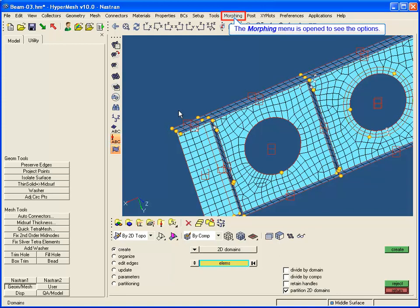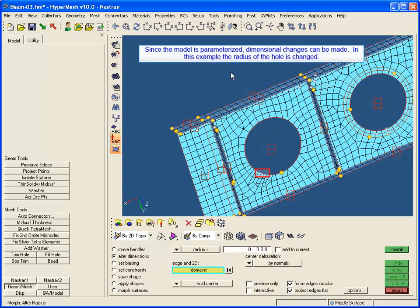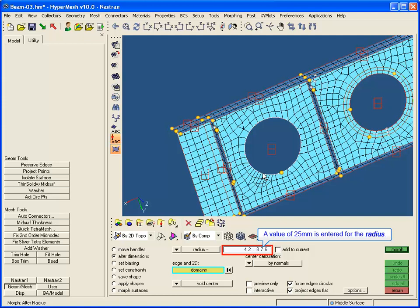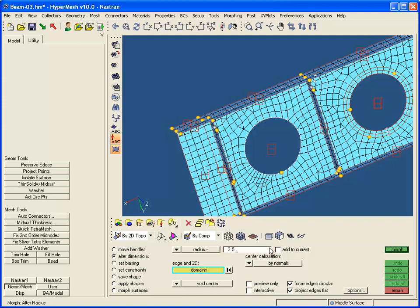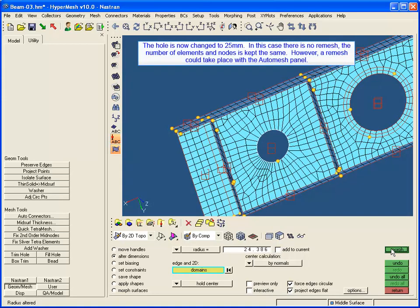The morphing menu is opened and Morph is selected to make changes to the model. Since the model is parameterized, dimensional changes can be made. In this example, the radius of the hole is changed — a value of 25 millimeters is entered for the radius. The Morph button is clicked to see the hole with the new radius, and the hole is now changed to 25 millimeters.